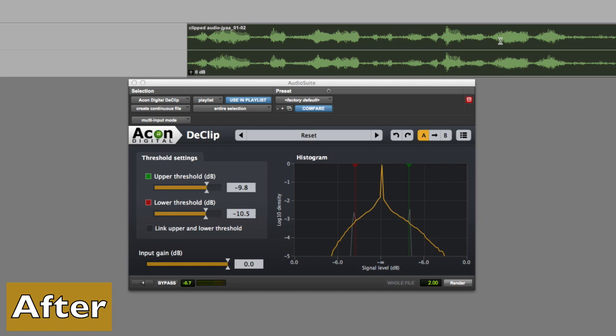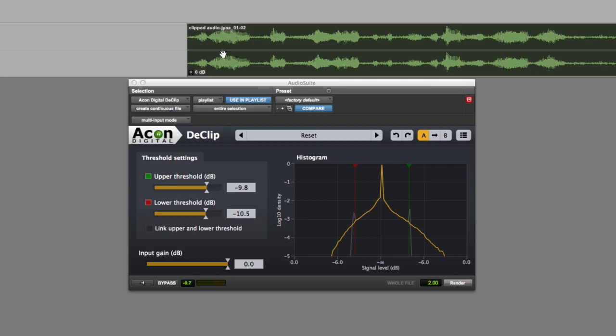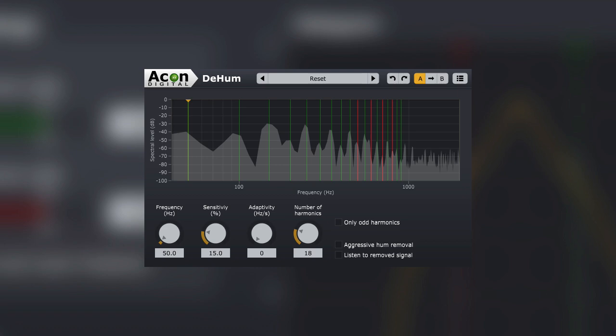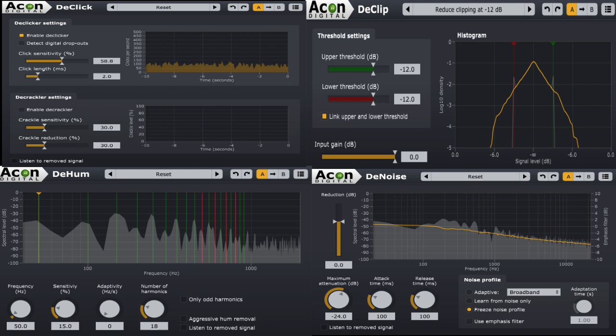Very simple to use, very effective. I'm very impressed with this series of plugins from Akon Digital, the Restoration Suite, the De-Clip, the De-Click, the De-Hum, and the De-Noise. And normally, all of that, for just under $100, is an absolutely amazing price. So bang for buck, this is a really good little package.